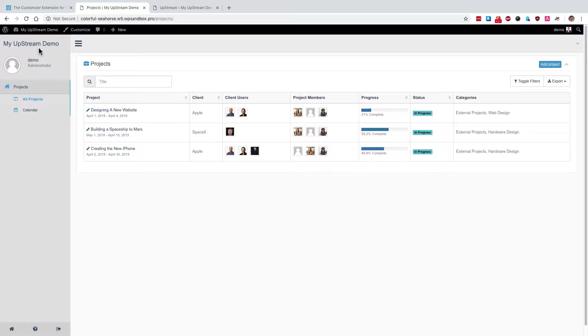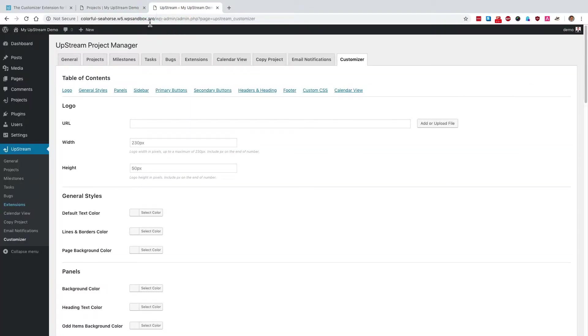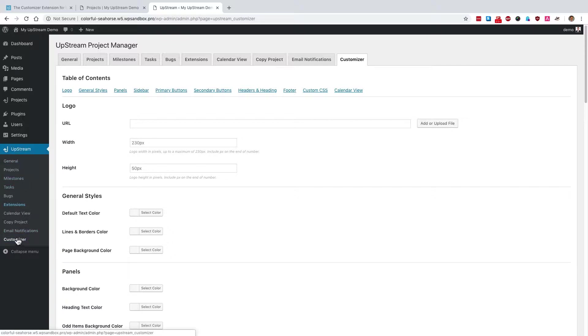If you go to the admin area of your Upstream site, and you have the customizer extension installed, you go to the upstream link in the menu, and then customizer. And the very first setting you'll see is logo, you'll be able to choose a new logo for the front end of your Upstream site.